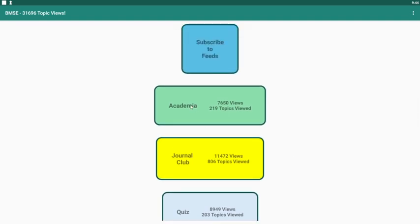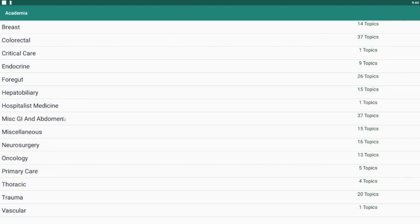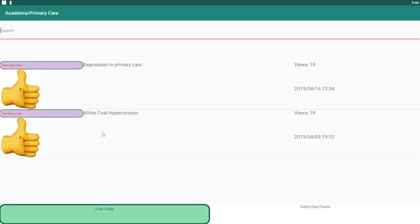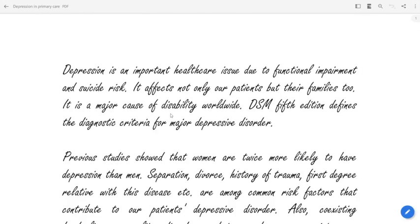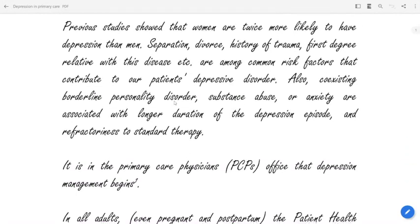The Academia section holds topics which emphasize the state of the art in the practice of medicine. These topics are usually a conglomeration of old and new data to suggest standard of care for today.